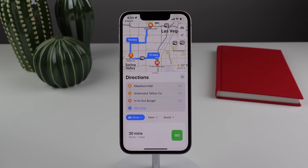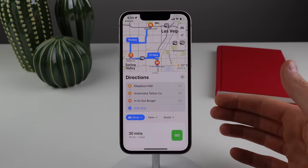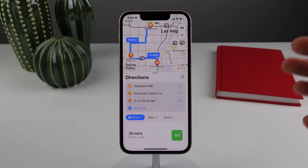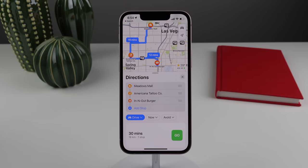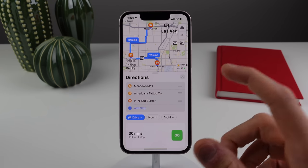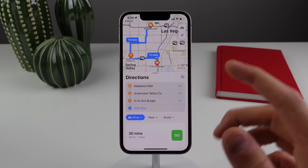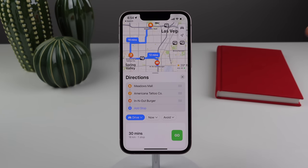In the Maps app, you can now see transit fare costs when using public transit, add your transit card to the Wallet app, and top up your balance right from your iPhone. And a highly requested feature is finally here — you can now add multiple stops to your driving route in Apple Maps, something Google Maps has had for what feels like a decade.